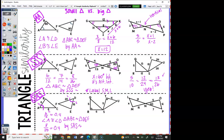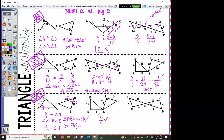All right, look at the next one. We have right triangles, which means these right angles are congruent. Label your small and large on both triangles. Small over small: 5 over 4 is 1.25. Large over large: 6 over 5 — do they match? Nope. So the answer is not similar.